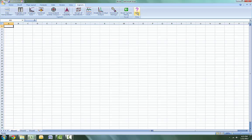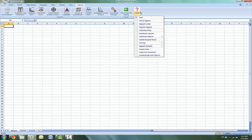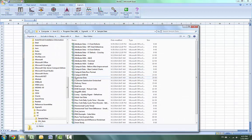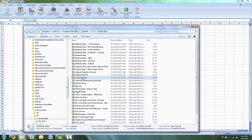First we're going to open up a data set located within the SigmaXL directory. You can do this by clicking Help, then Sample Data, and then Customer Data.